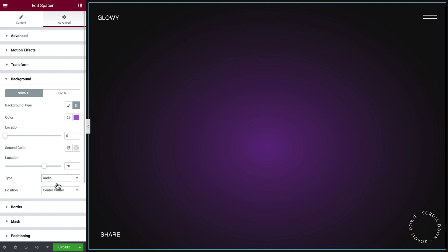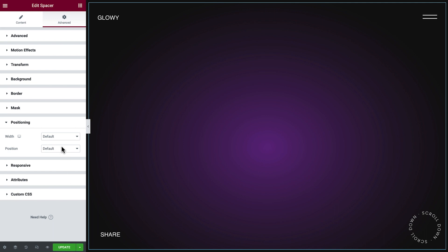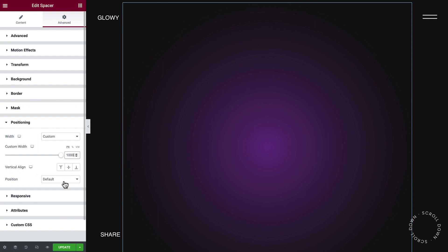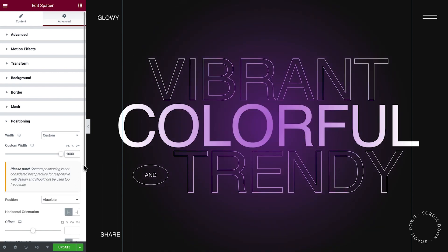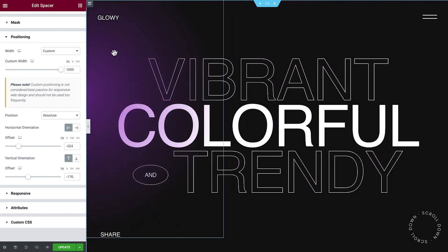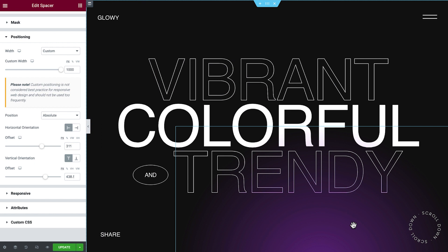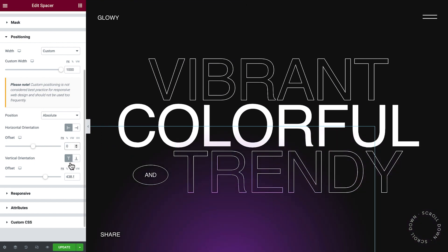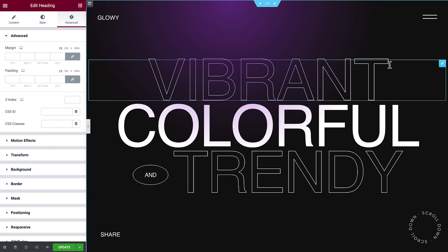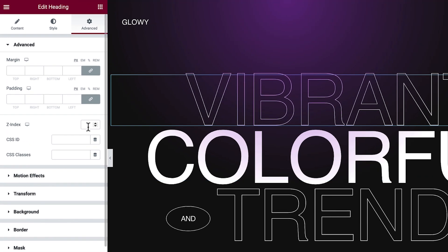Time to position it. We'll click Positioning, set the width to Custom, and change the size. We'll choose Absolute for Position. We can click and drag the spacer anywhere on the page to position it visually, or type in specific values for precision. Now that we've positioned the spacer, let's change the stack order so the headings in the section will display above the gradient. Starting with the first heading, we'll select it, and in Advanced, change the Z index to 2.